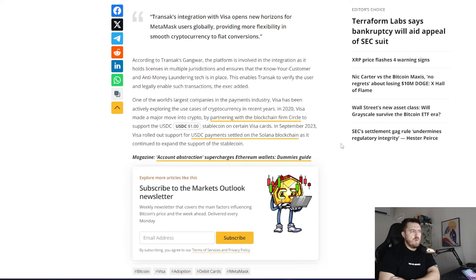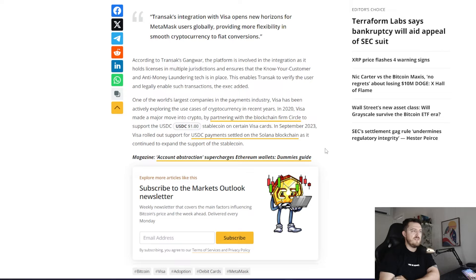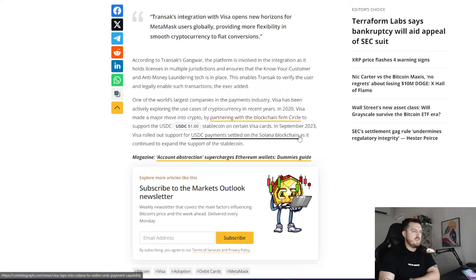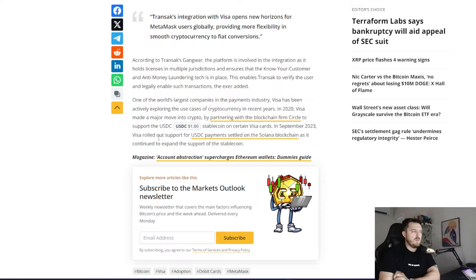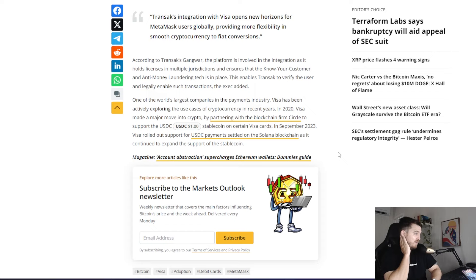One of the world's largest companies in the payment industry, Visa, has been actively exploring the use case of cryptocurrency in recent years. In 2020, Visa made the major move into crypto by partnering with the blockchain Firm Circle to support the USDC stablecoin on certain Visa cards. In September 2023, Visa rolled out support for USDC payments settled on the Solana blockchain as it continued to expand the support of the stablecoin.